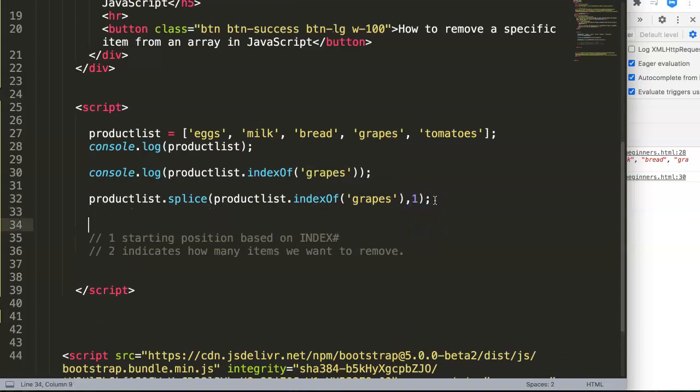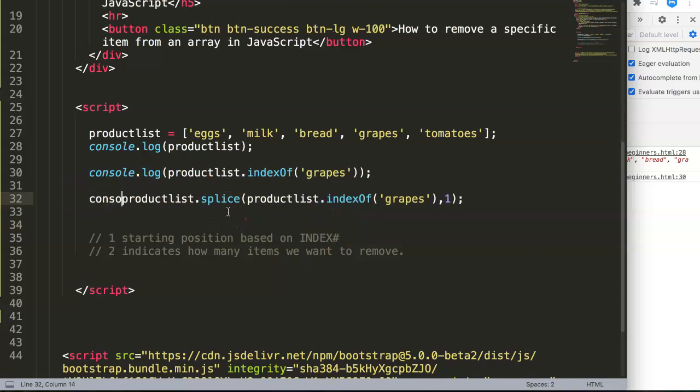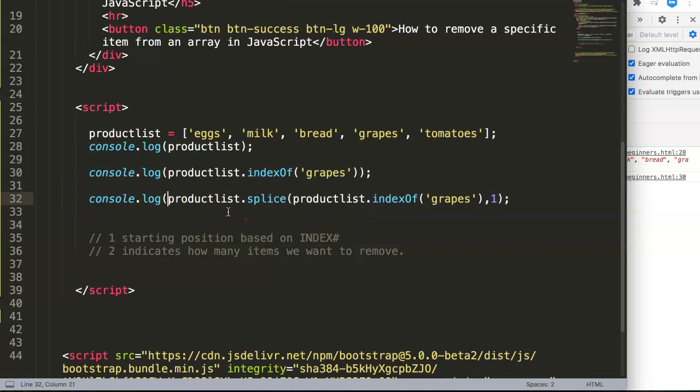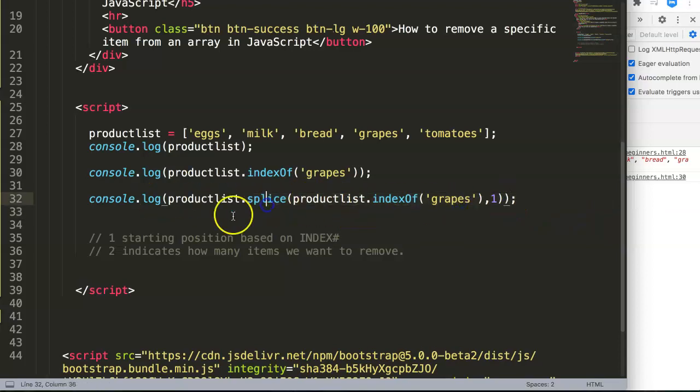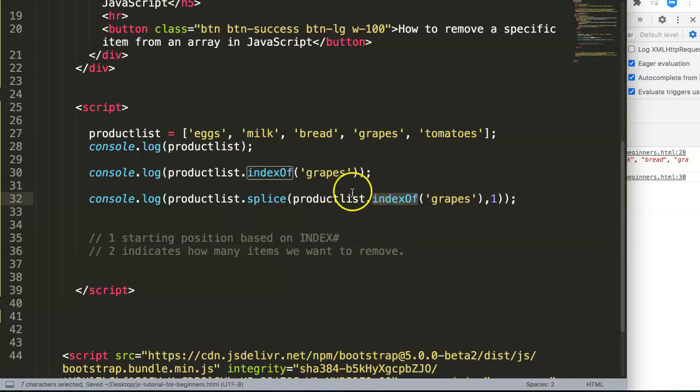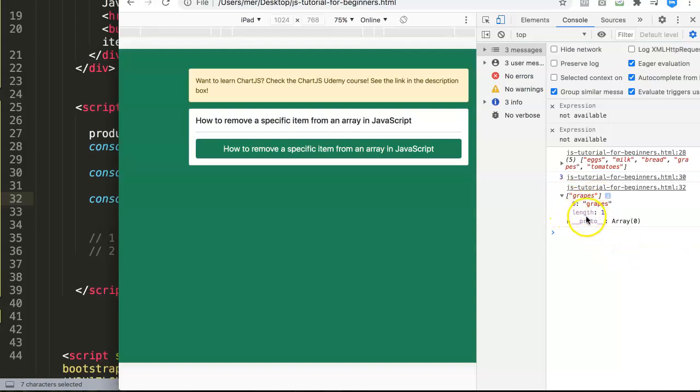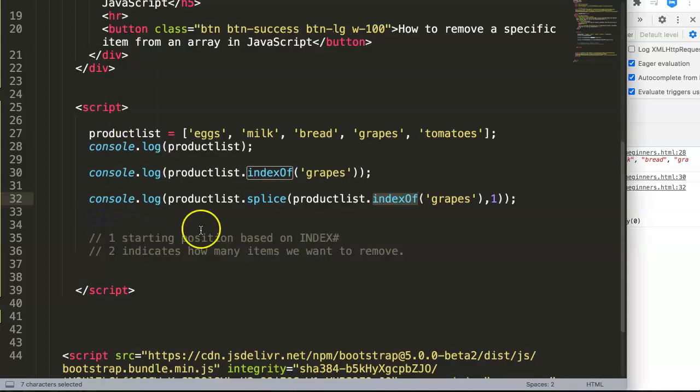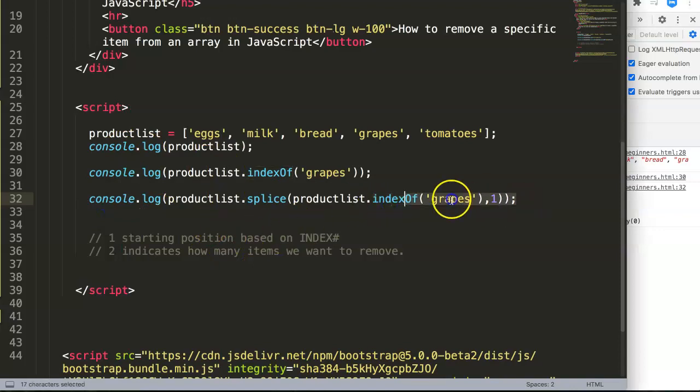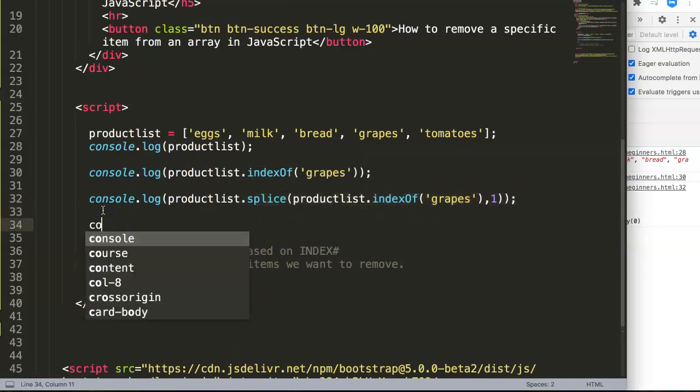If we type in here console.log and look which item you're pinpointing, you will see it should show the value of grapes. Let's save this and refresh. As you can see, we're only going to have the grapes. It says zero and length is one. This is the one we spliced from the array of product list.